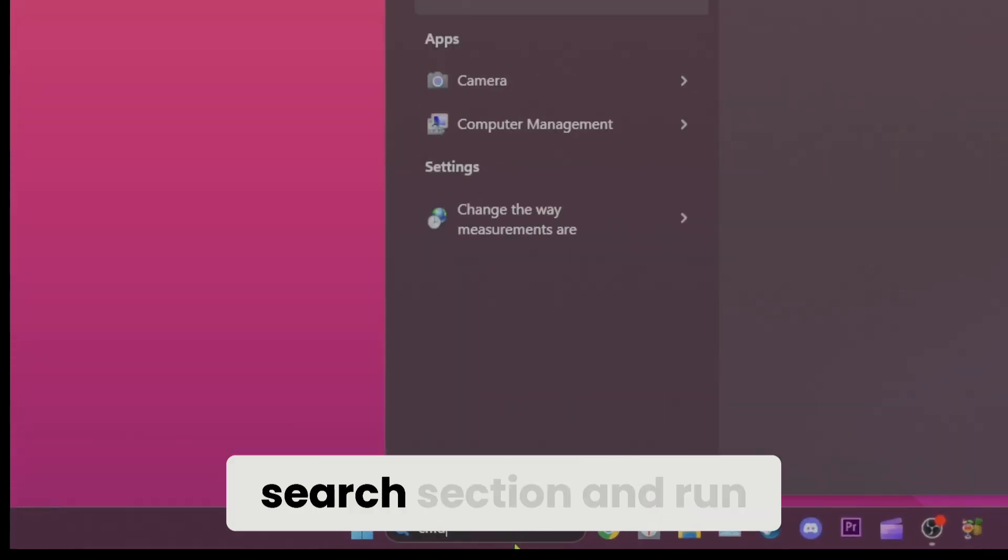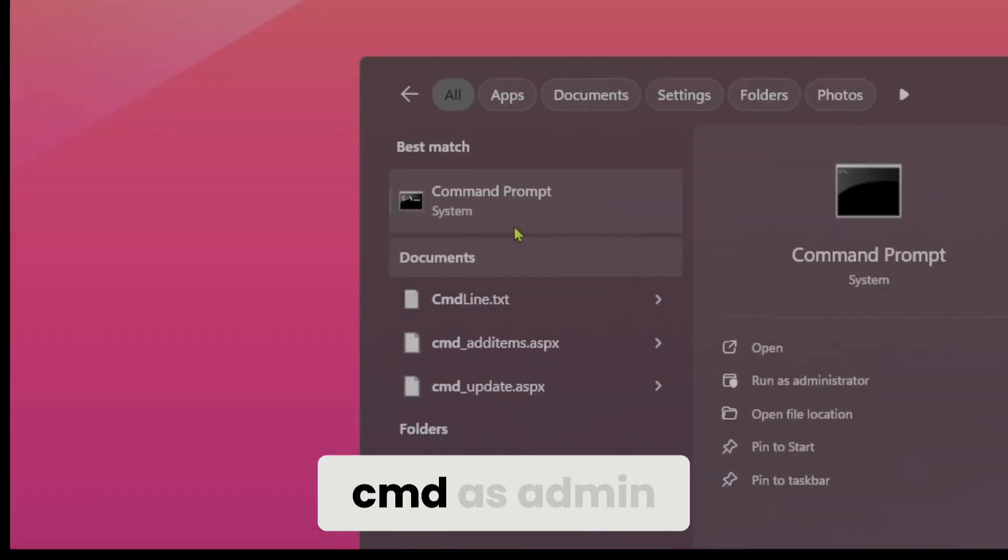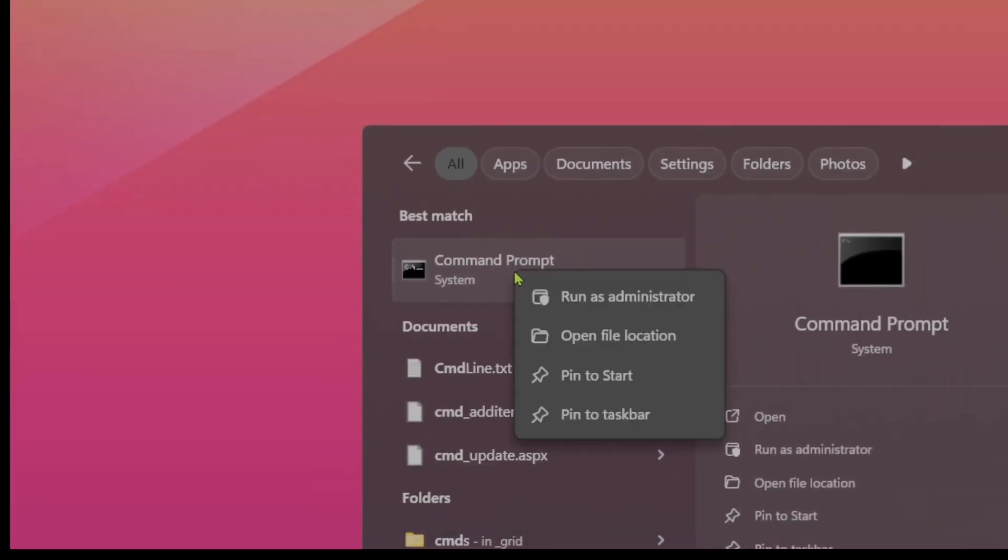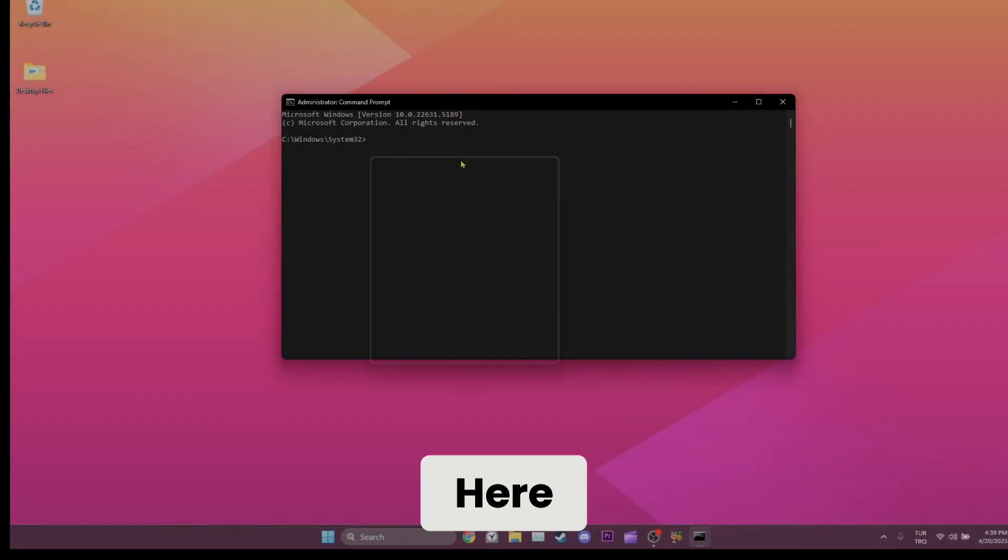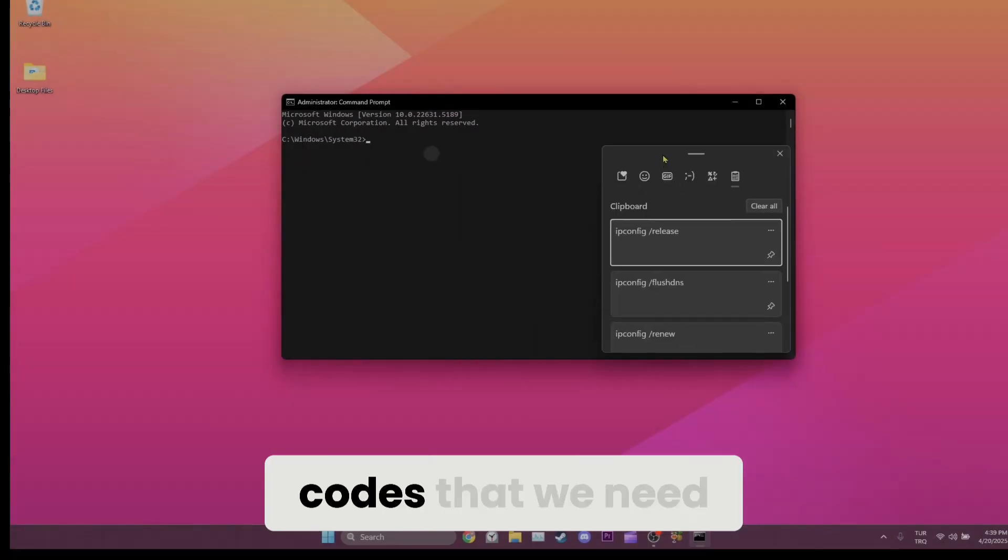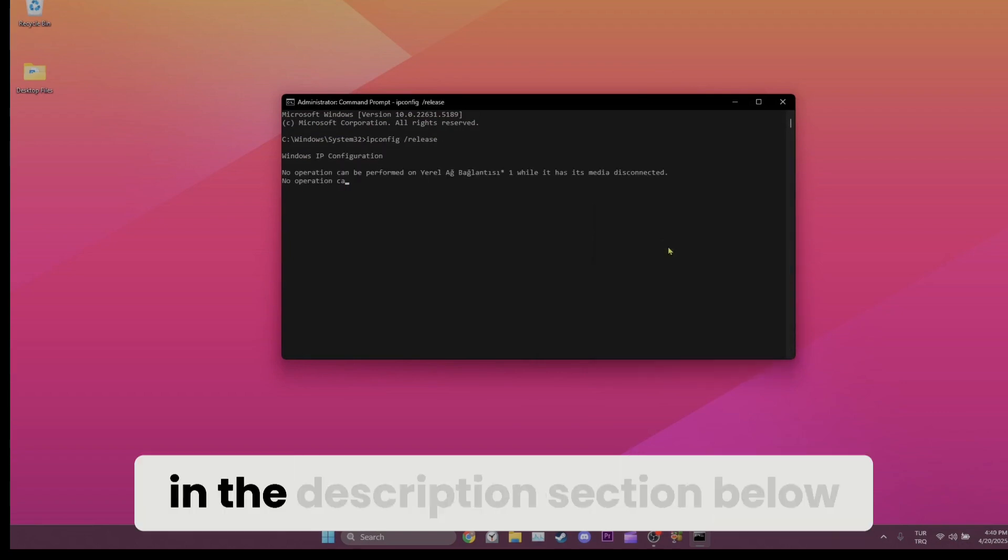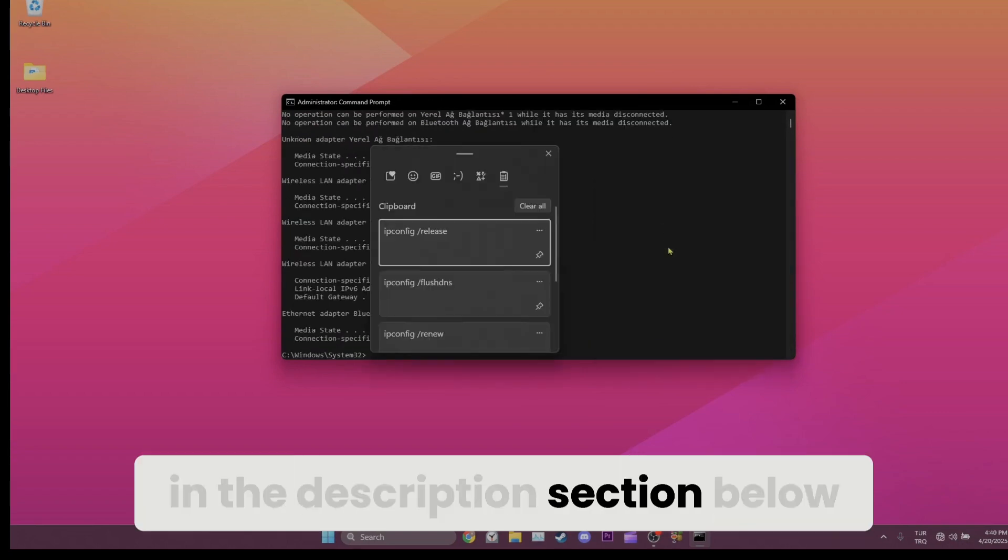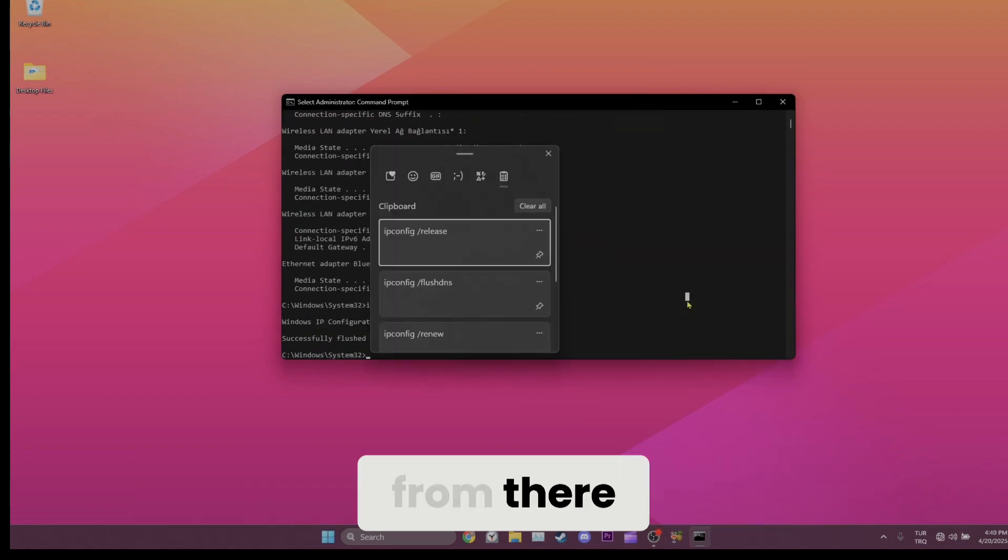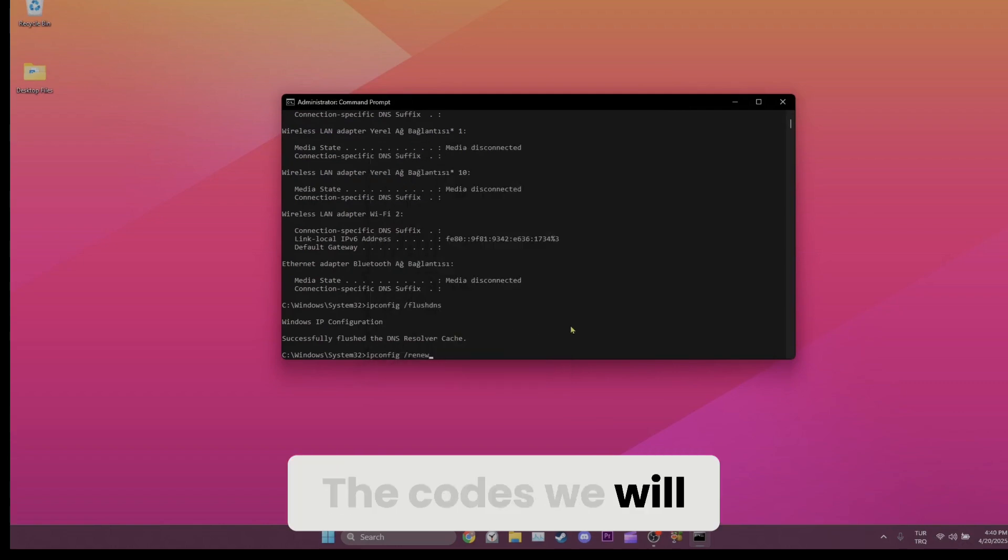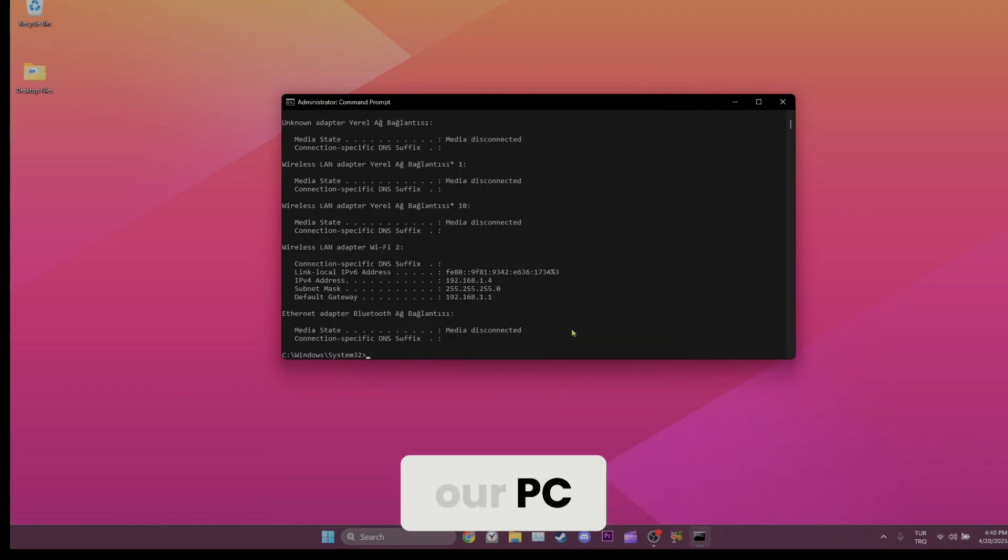To reset our network, we come to the search section and run cmd as admin. Here, there are a few commands that we need to type in. The commands will be in the description section below. You can copy and paste them in the cmd from there. The commands we will type in cmd won't cause any harm to our PC.